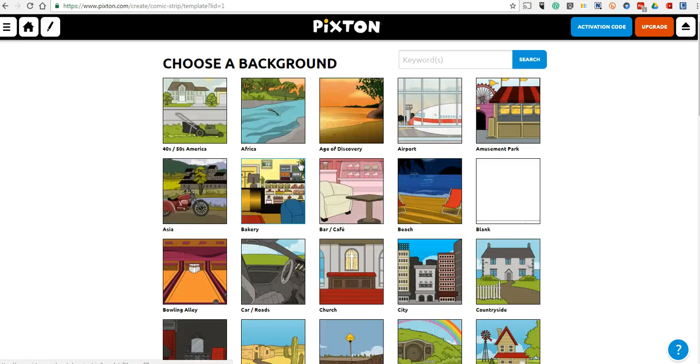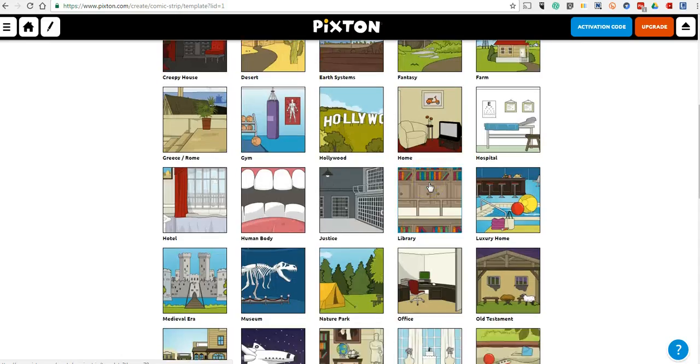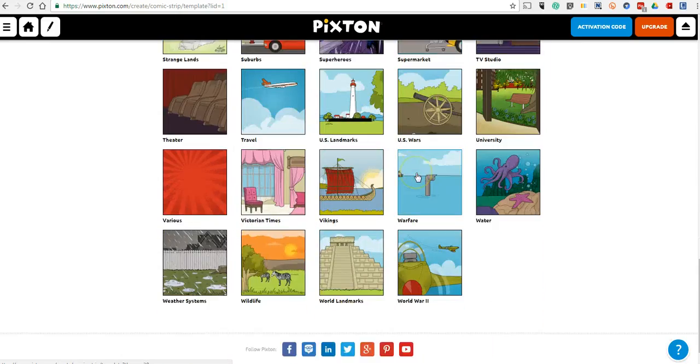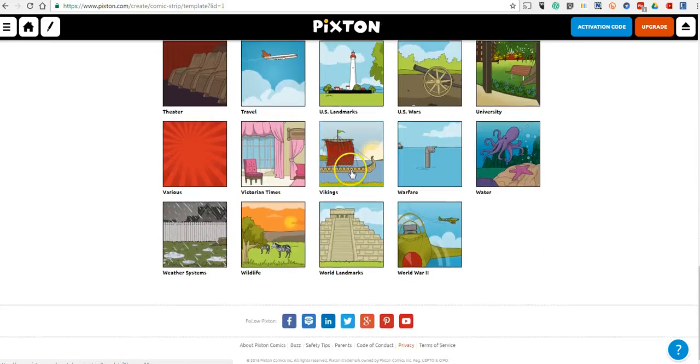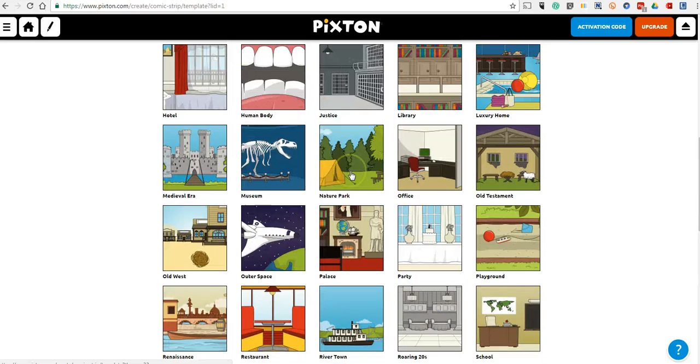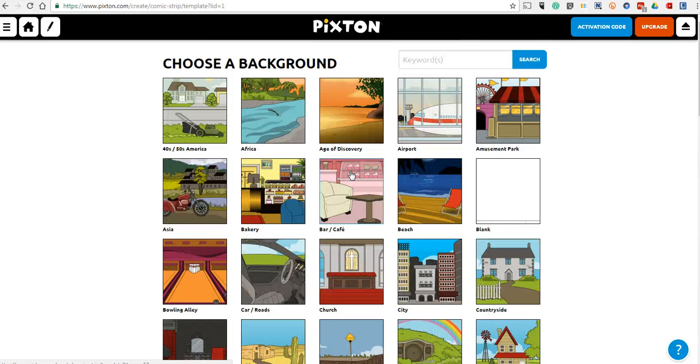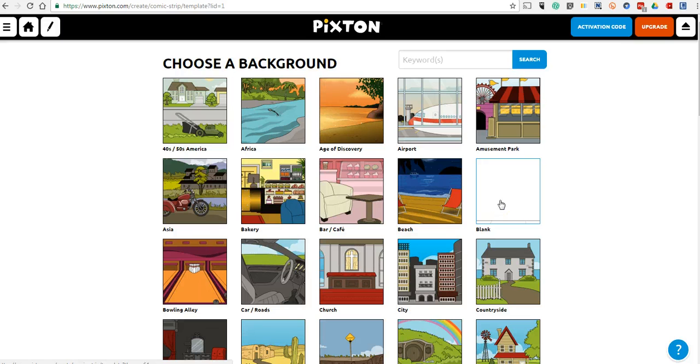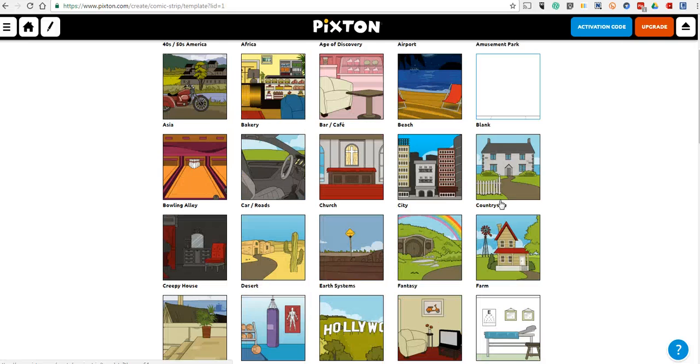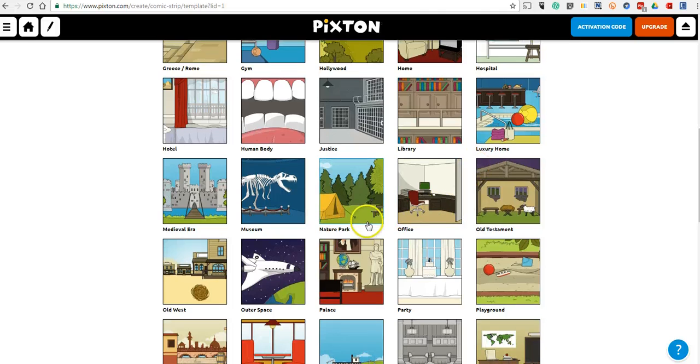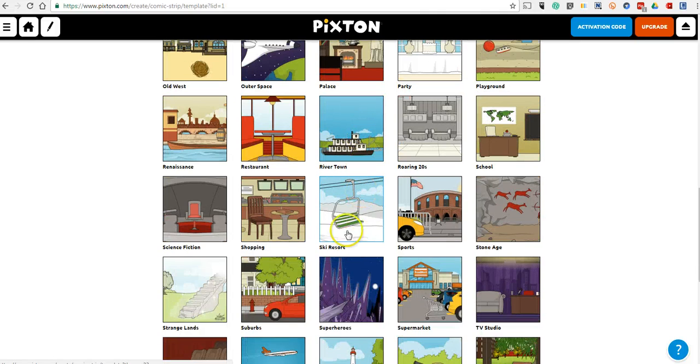Here we have a ton of different backgrounds that we can use in our comic. We can even use just a completely blank background if you just wanted to focus on the characters and not worry about the rest of the scene. Perhaps I'm going to go down here and choose a ski resort.